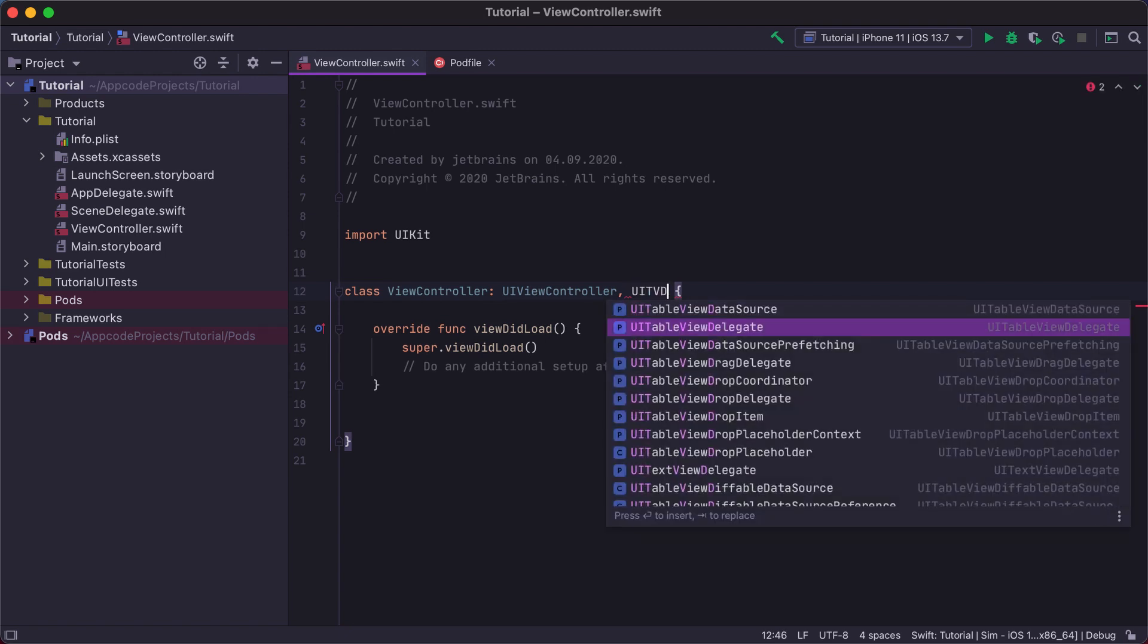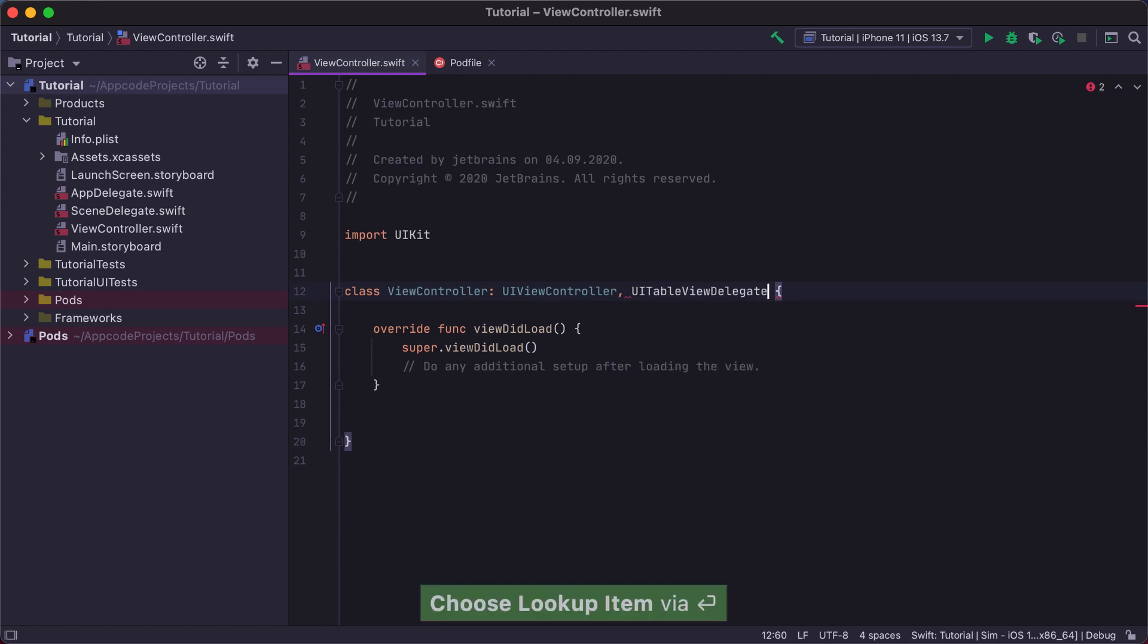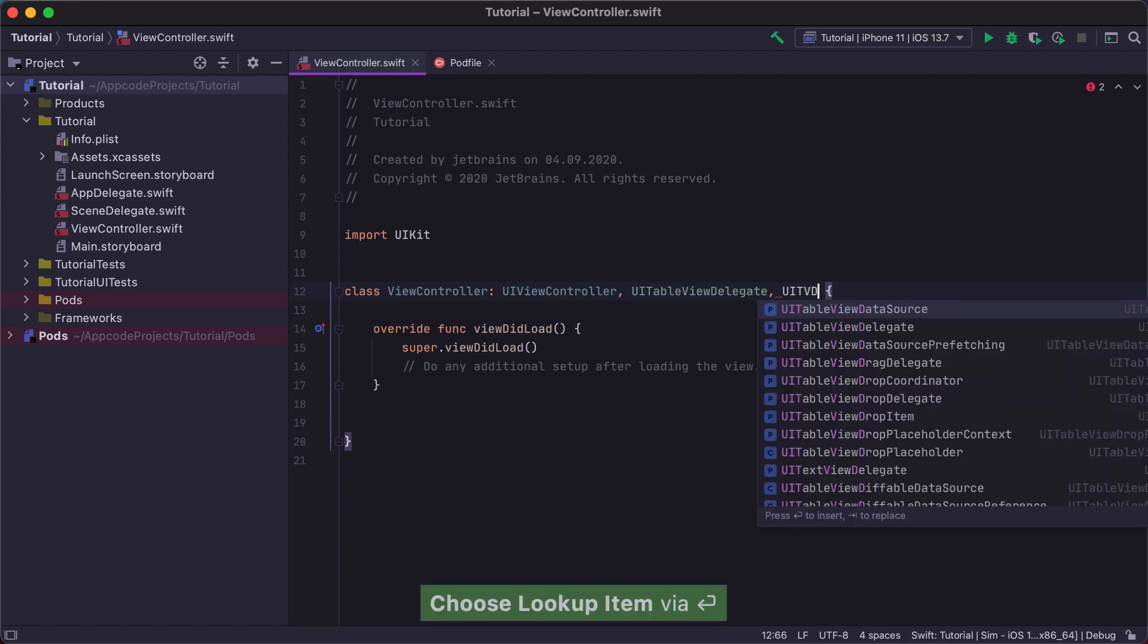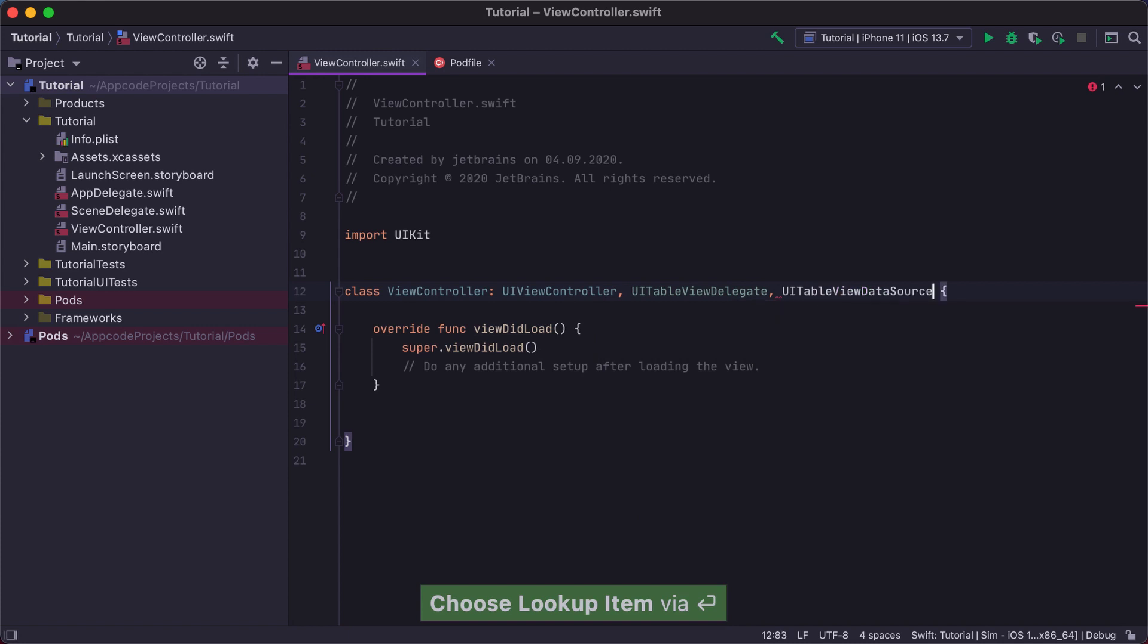Note that we don't need to type the whole name of the protocol. We can just type a few capital letters and use fuzzy matching to have UITableViewDelegate and UITableViewDataSource appear at the top of the completion list.